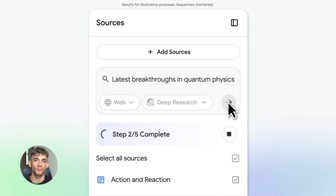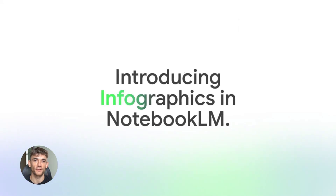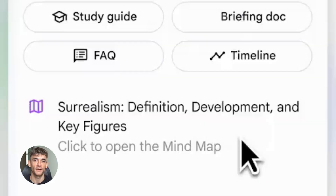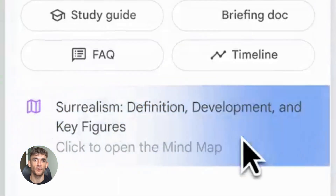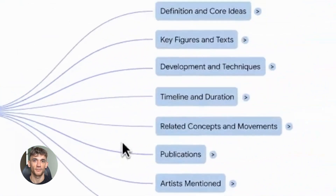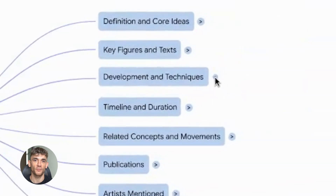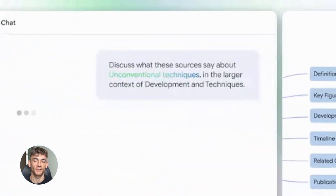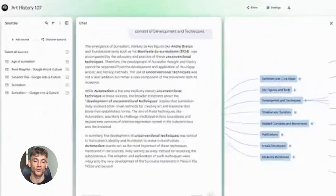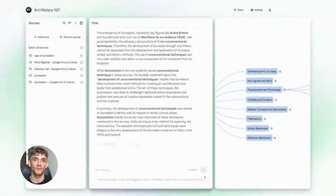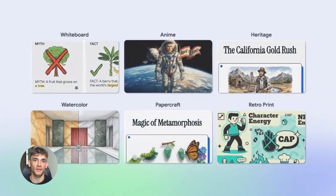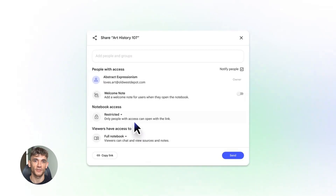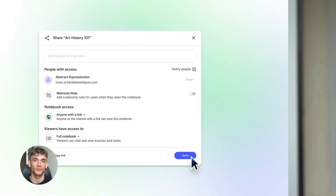Here's what changed. Notebook LM now lets you create infographics and slide decks automatically. I know that sounds simple, but trust me, this is going to blow your mind. Before this update, you could use Notebook LM to get audio summaries and study guides. But now you can turn all your research into professional-looking visuals, and I'm going to show you exactly how to use these features, plus the exact prompts you need to get the best results.